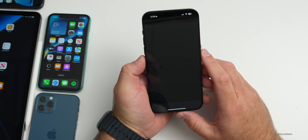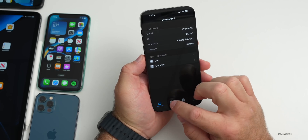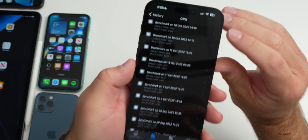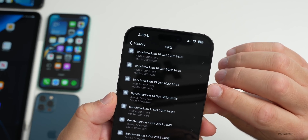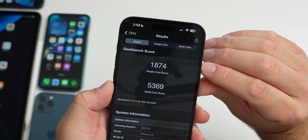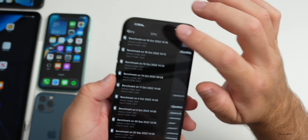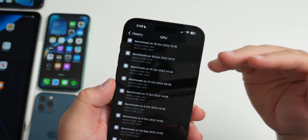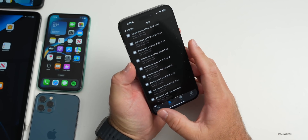As for benchmarks, I ran Geekbench on this device. Single-core scored 1,874 and multi-core scored 5,369 — very close to what we had with beta 5. I expect this to improve and will have more in a follow-up video on the weekend.